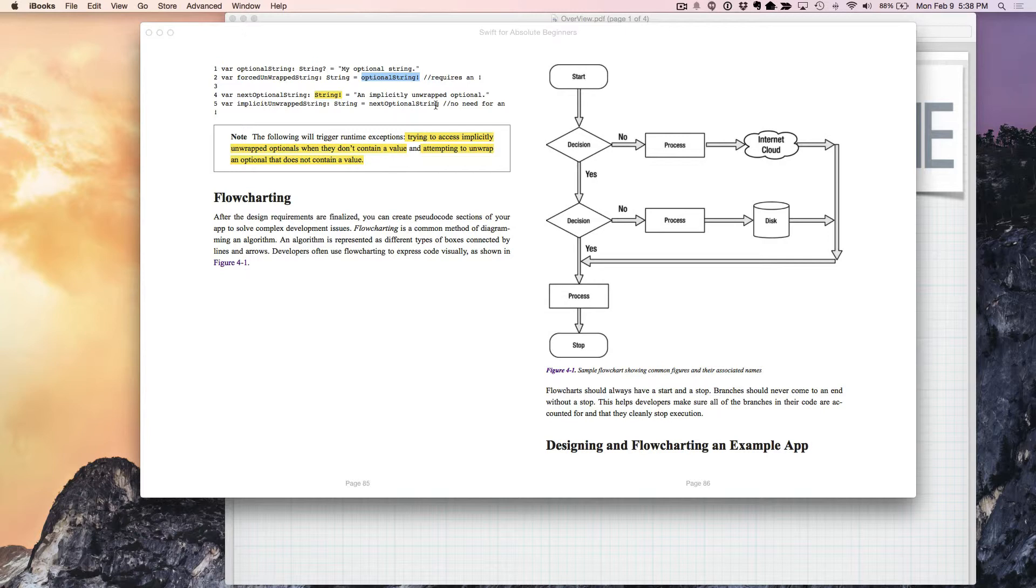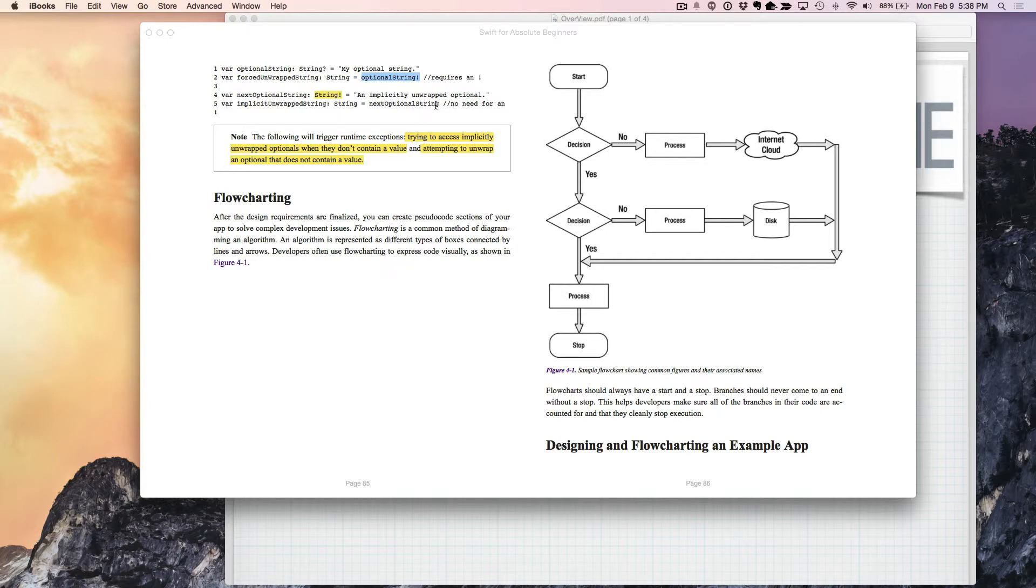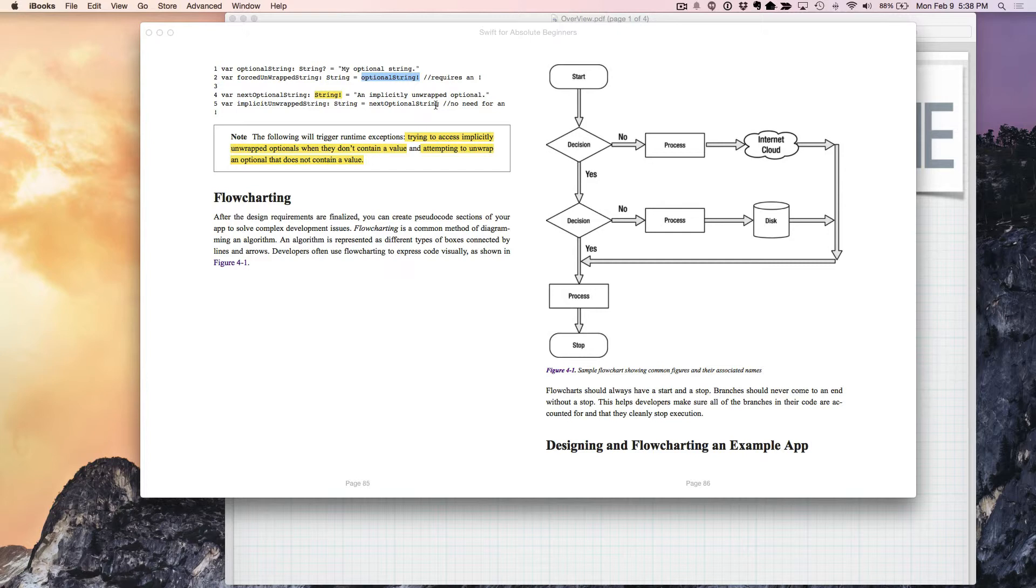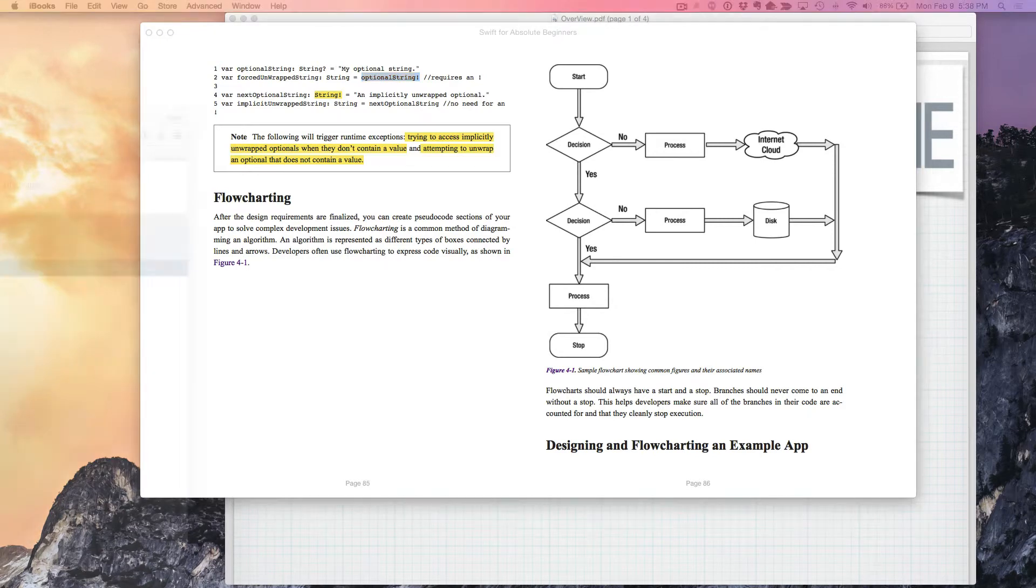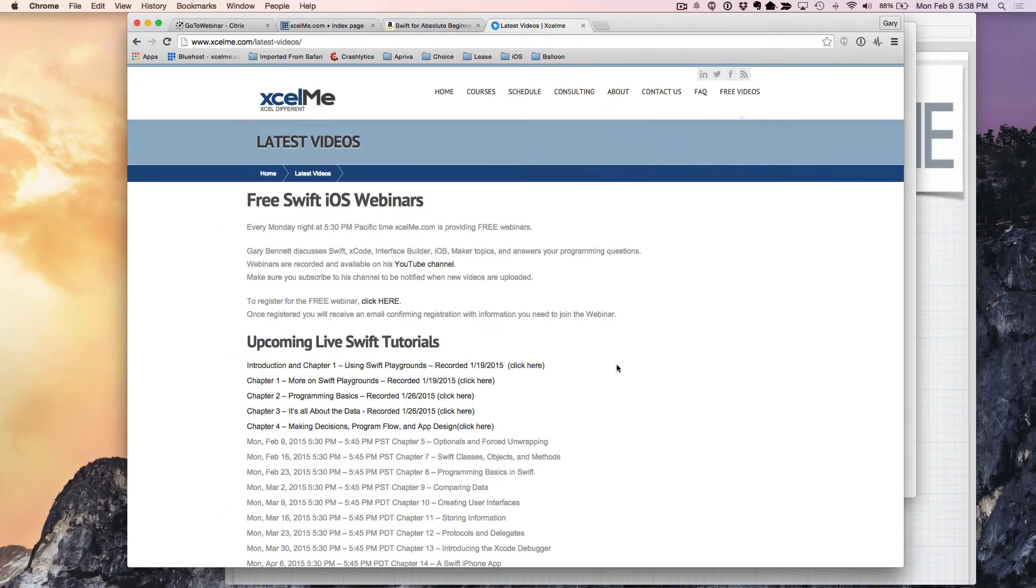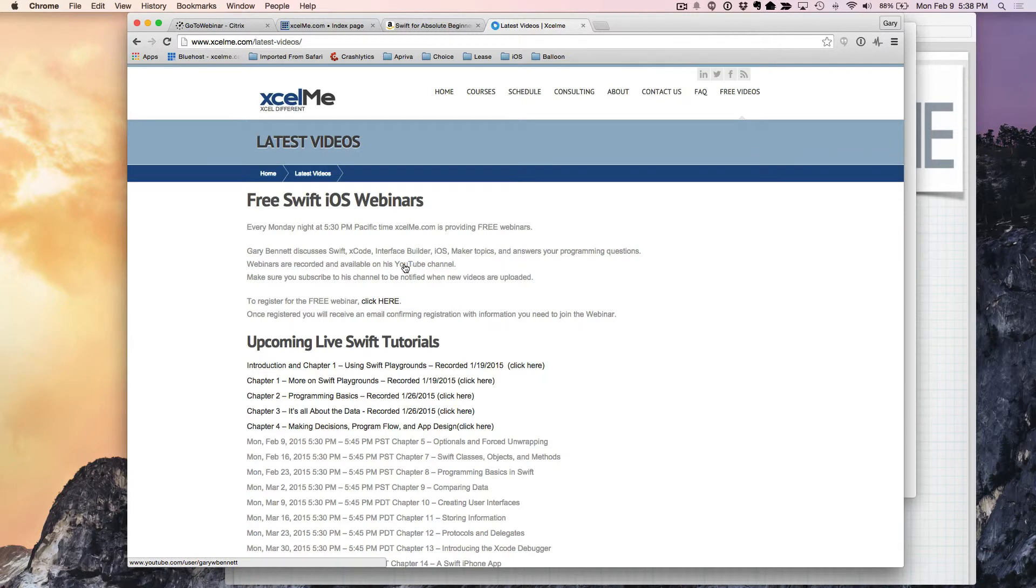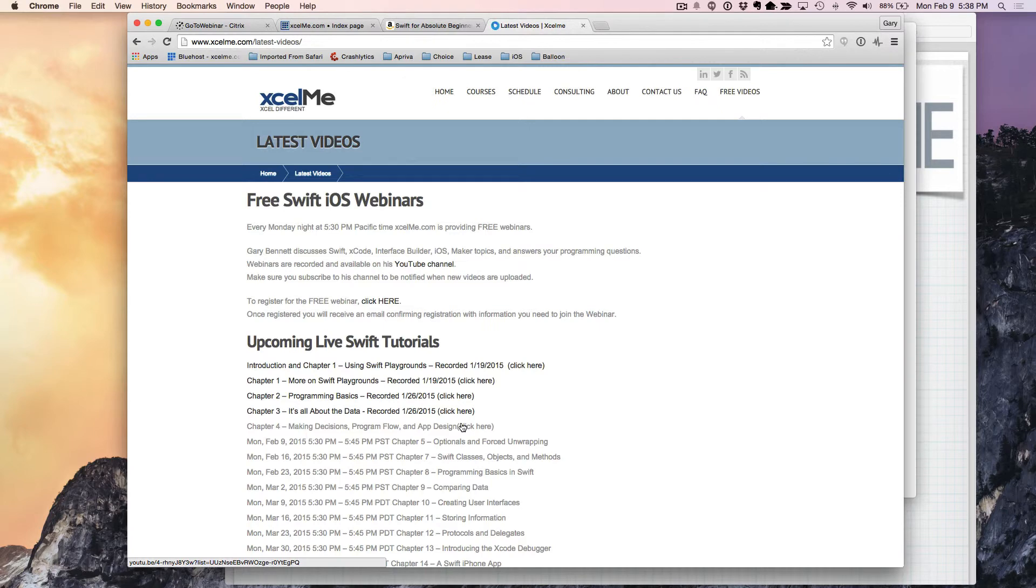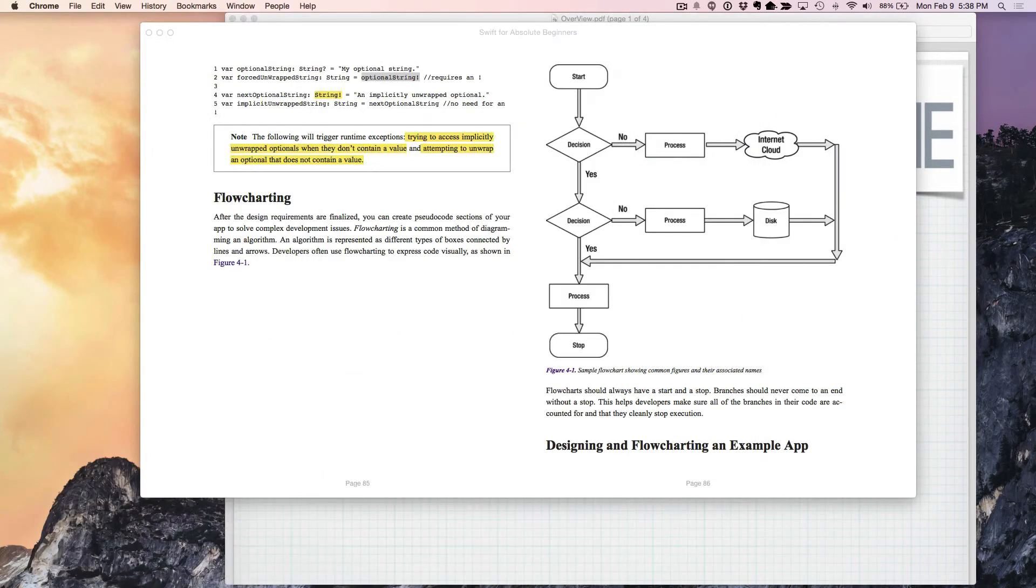For those of you attending live, I'm going to stop the YouTube recording here and take any questions on this topic or any other Swift programming topic. Thanks to those attending through the recording. I look forward to seeing you in our next class. If you'd like to attend live, they're Monday nights. Here's the information to attend the webinars and previous YouTube recordings. If you subscribe to my YouTube channel, you'll get notified when I post something. Thanks, everybody.